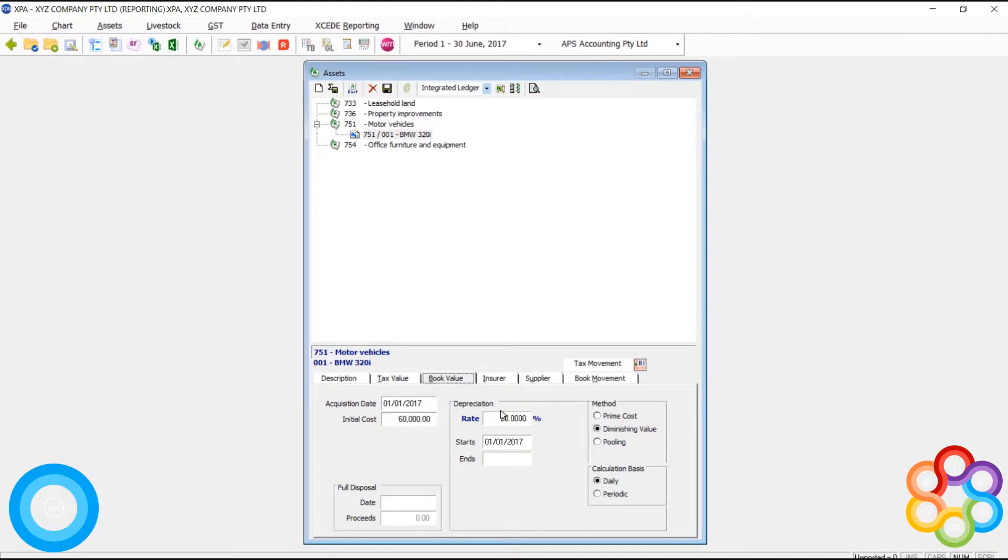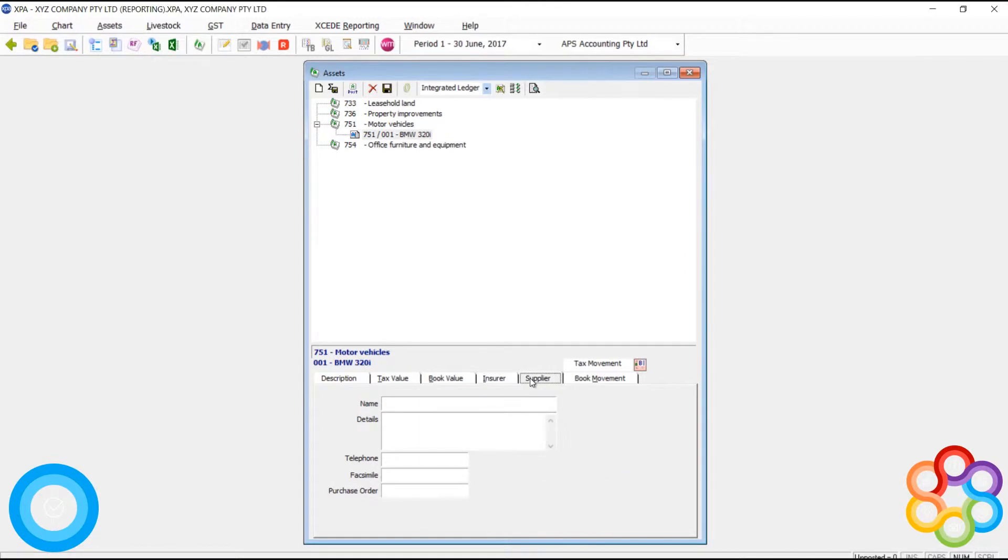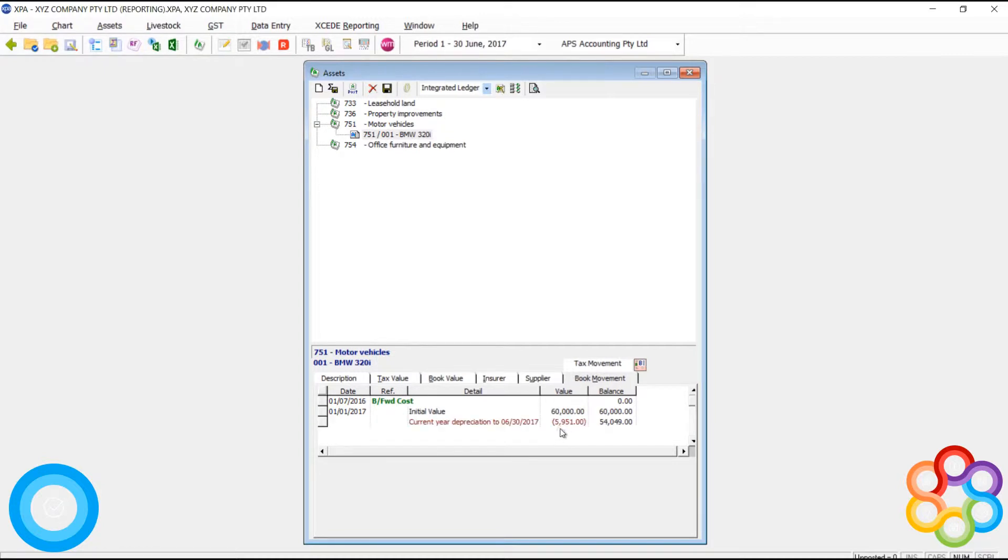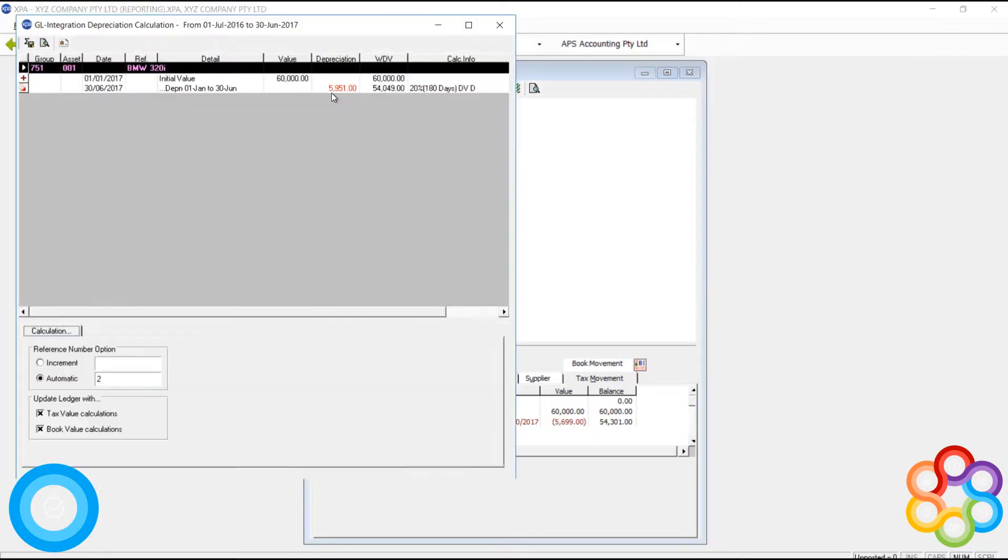Our book value doesn't have that. So we always maintain, we can maintain two ledgers, a tax and a book ledger. Depending on your client, if your tax depreciation is different to your book depreciation, you get both. If we flick between the tabs, the depreciation amounts are slightly different, and that's due to the limit.